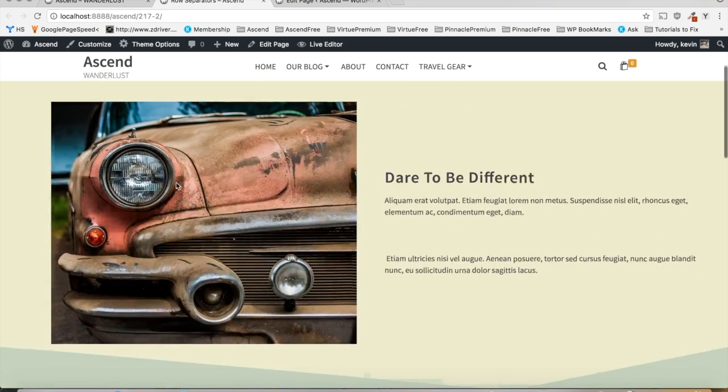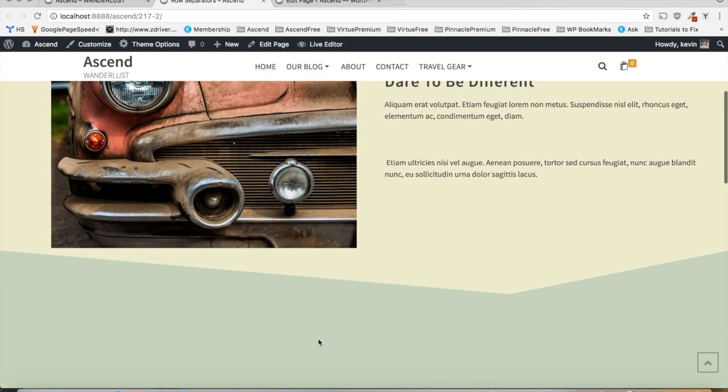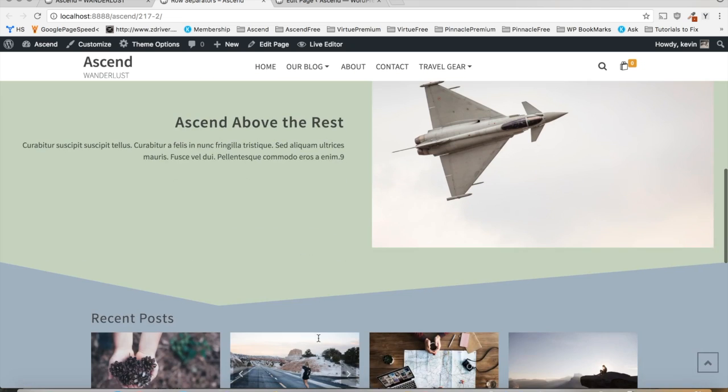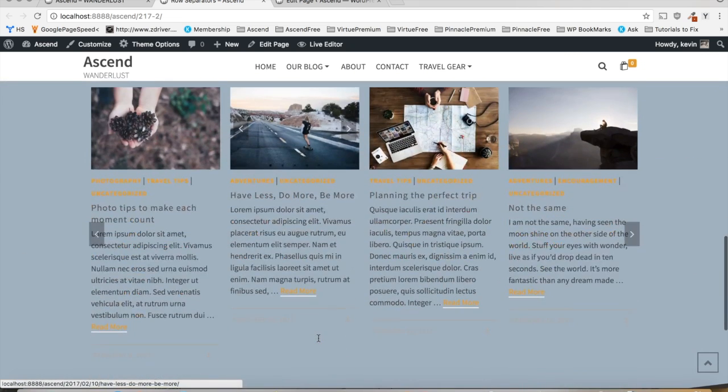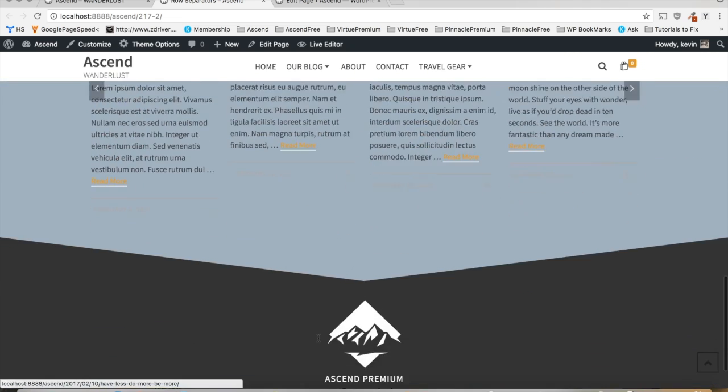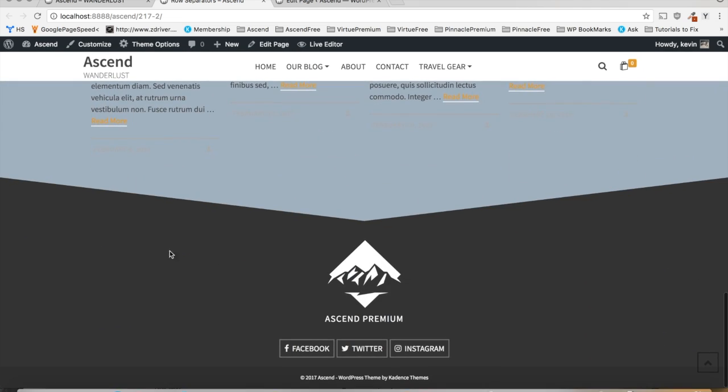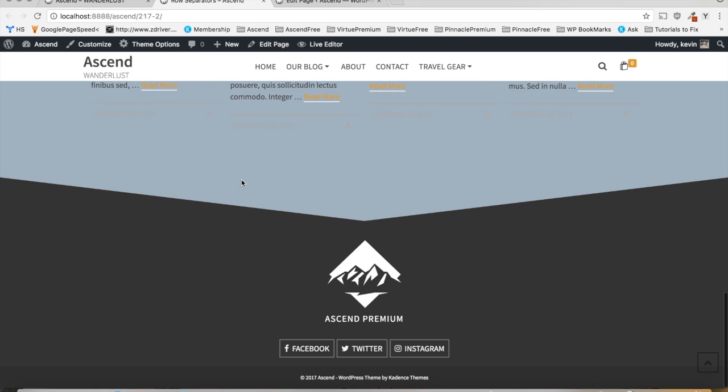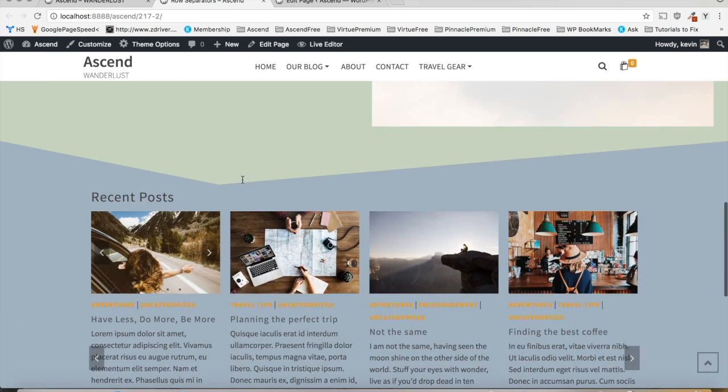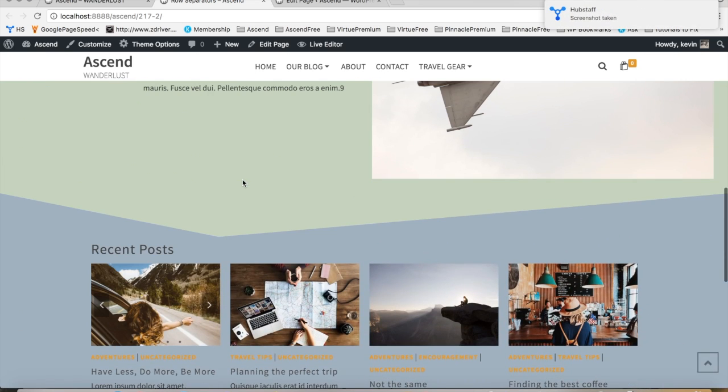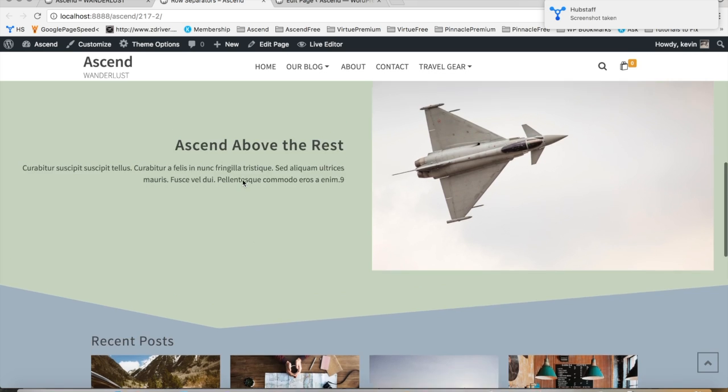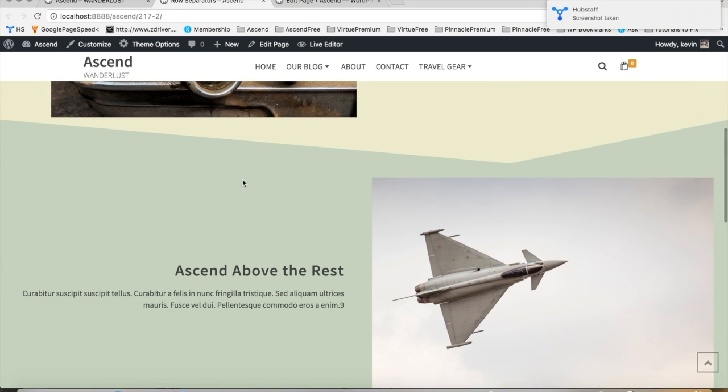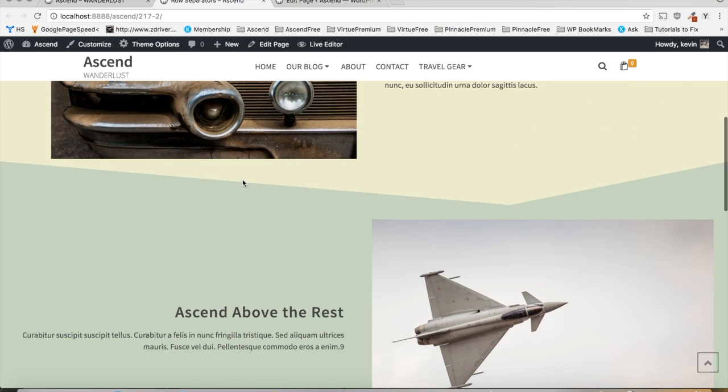And just like that, we've got the row separators configured. It really is that simple. And there's a lot of options you can do within this. You can even change the color if you want those to stand out even more. But I prefer to just have the color match the background of the next row.